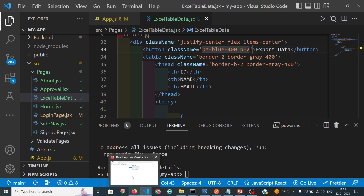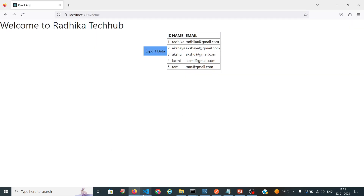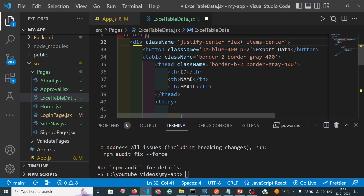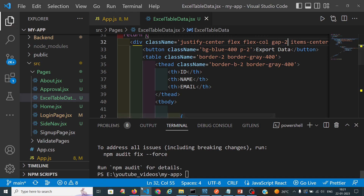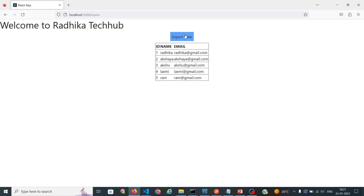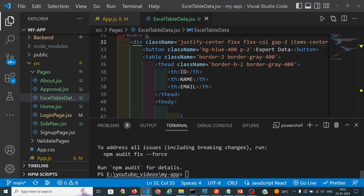So the button will say 'Export Data'. We can see the button. When I click on the button I want to export the data. To do that, we have to install one npm package that is react-export-table-to-excel.